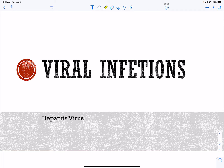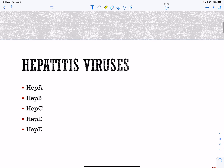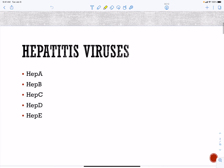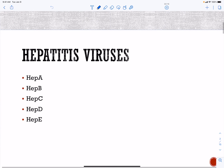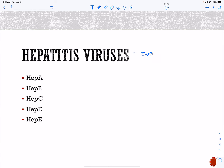Our hepatitis viruses are called this because they all have one thing in common: they infect the liver. After that, they are all very different. There are two that are going to be connected — hepatitis B and hepatitis C.